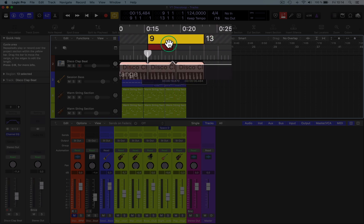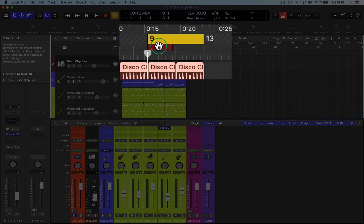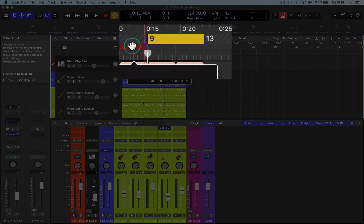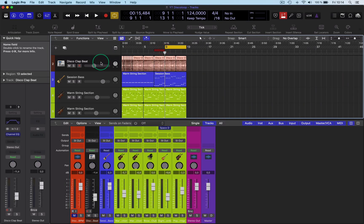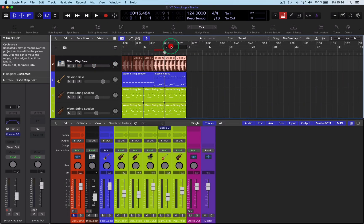So you select this to where you want to punch in and punch out. So you want to record here. Let's just go to this track here and you want to record there.